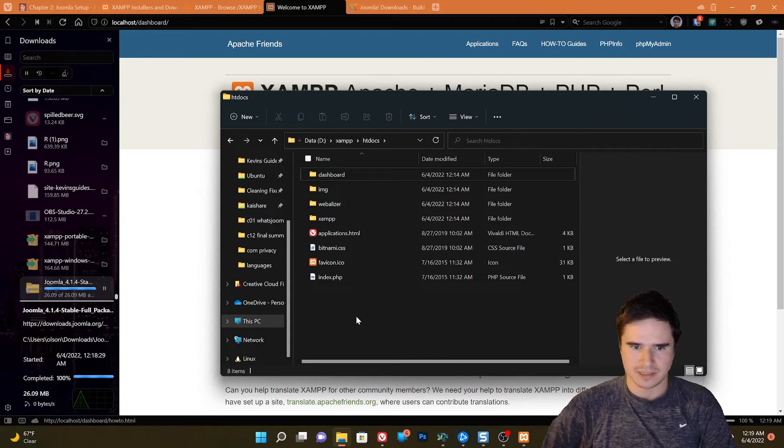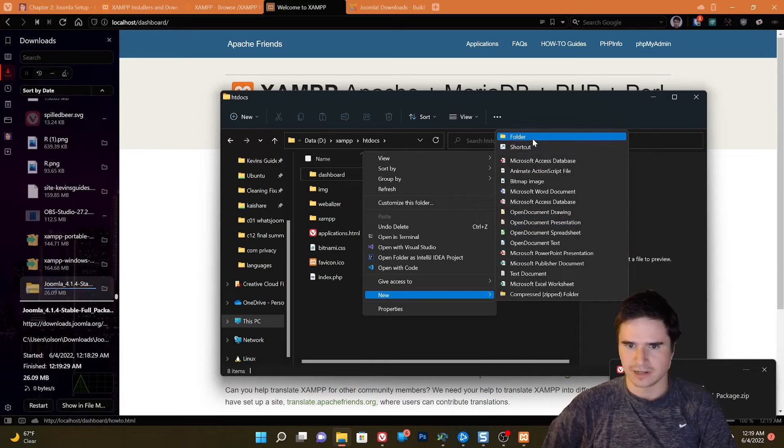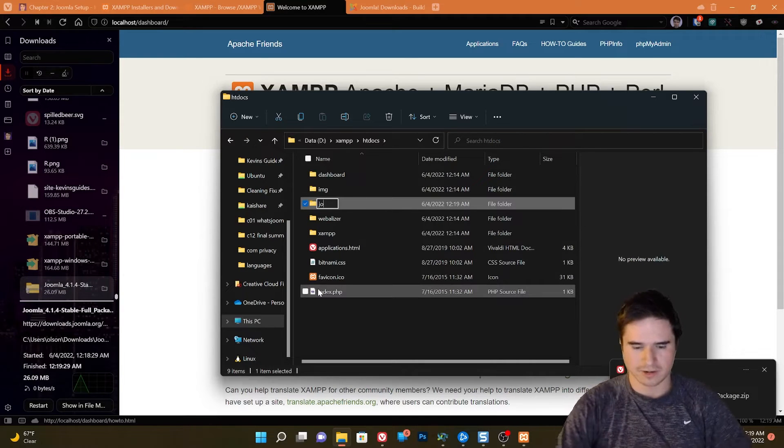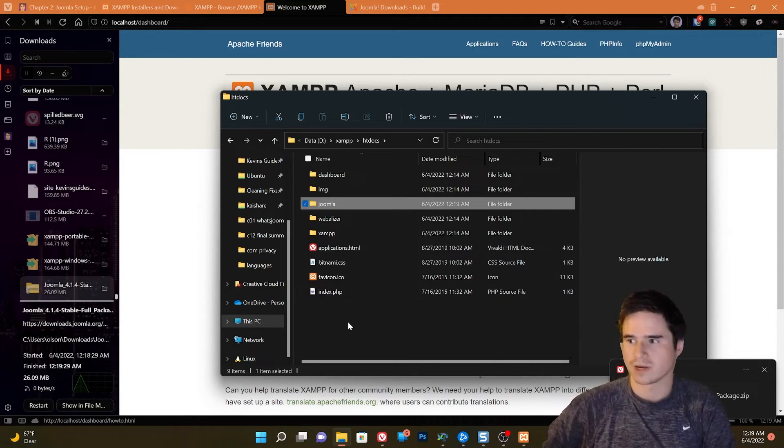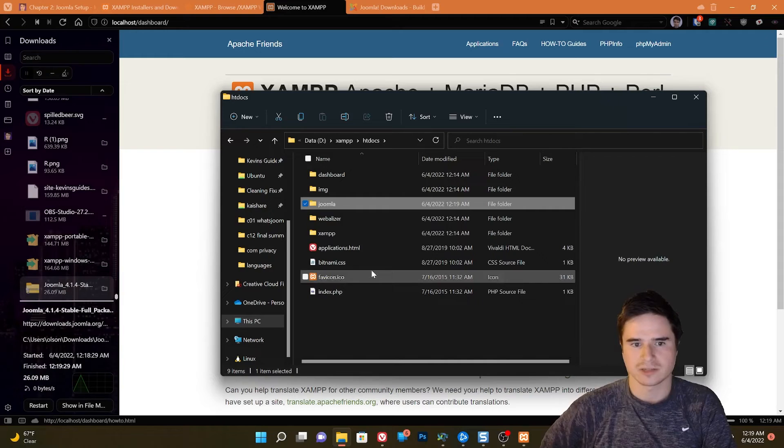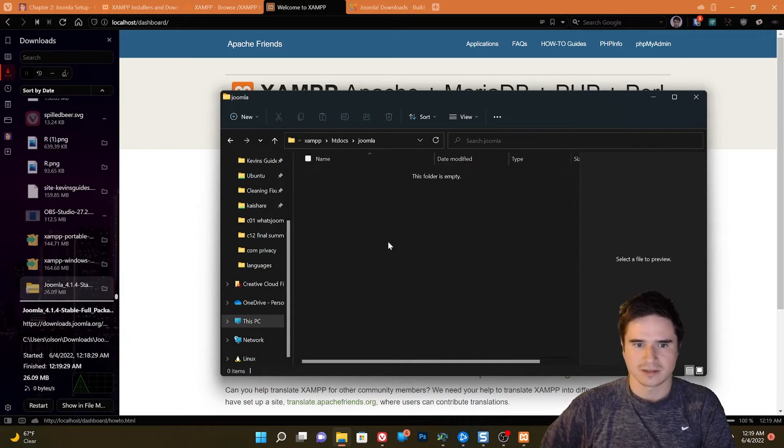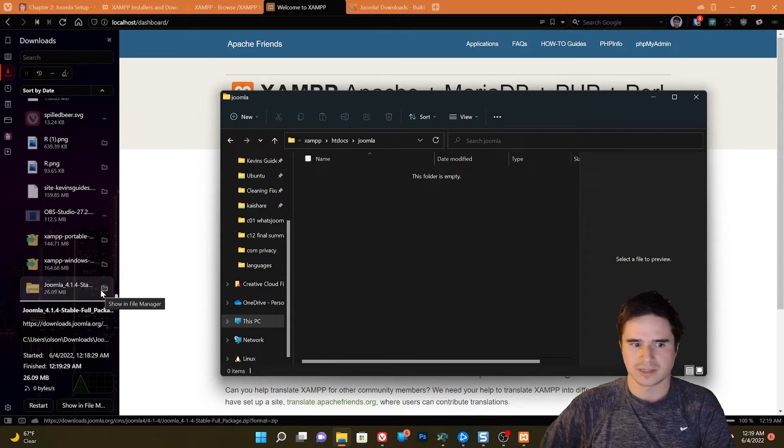So we are actually going to not be using the dashboard. So htdocs, we can still leave all that there, but we're going to create a new folder in here. And we're just going to call this Joomla or whatever you want. Just make sure there's no spaces in it. So Joomla. And that's where we are going to install Joomla to.